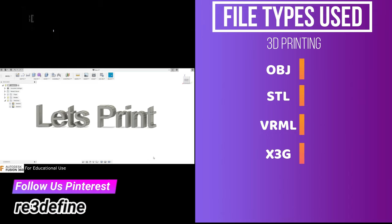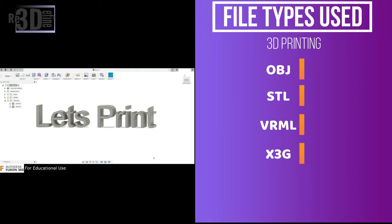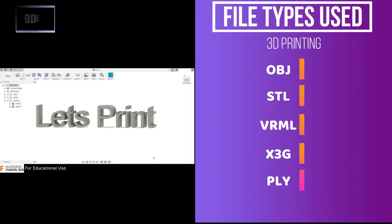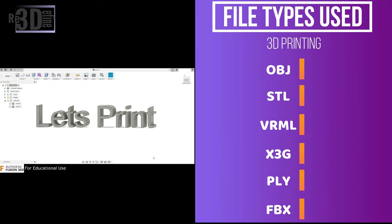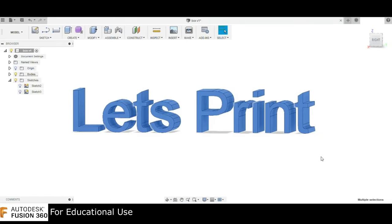Next is X3G. It is a file type that interfaces with the MakerBot. MakerWare or Replicator G will output X3G files. Next is PLY. These files are normally scanner generated models. Next, FBX. It is a file format owned by Autodesk. It is used to efficiently exchange data between Autodesk programs like 3ds Max and Autodesk Maya.